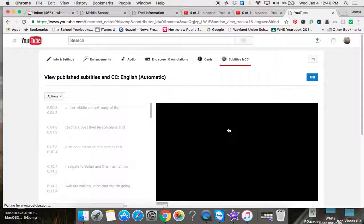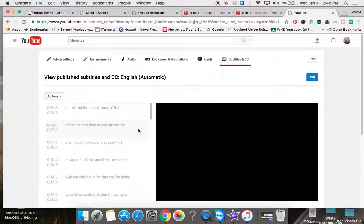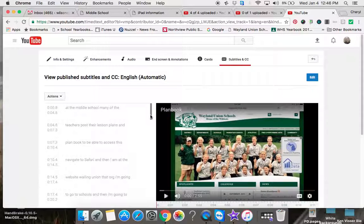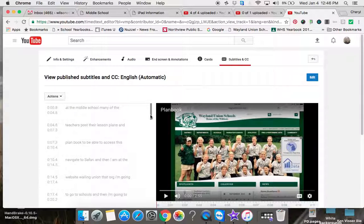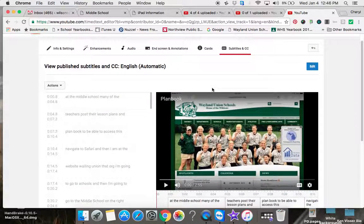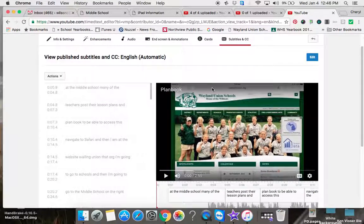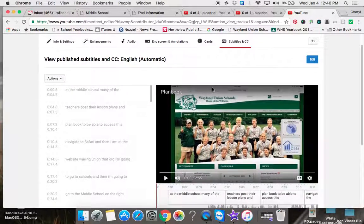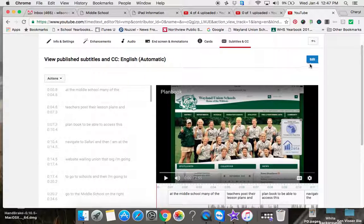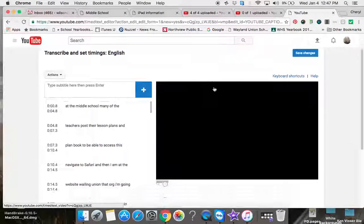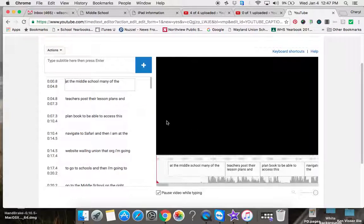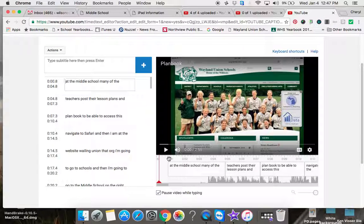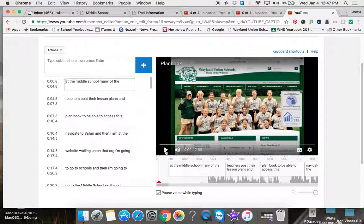If you tap on that, it does a pretty good job of giving you what your subtitles would be. I strongly suggest that if you want to use this, you tap on the Edit button and go through and actually listen to your video. It's going to start playing, and then—